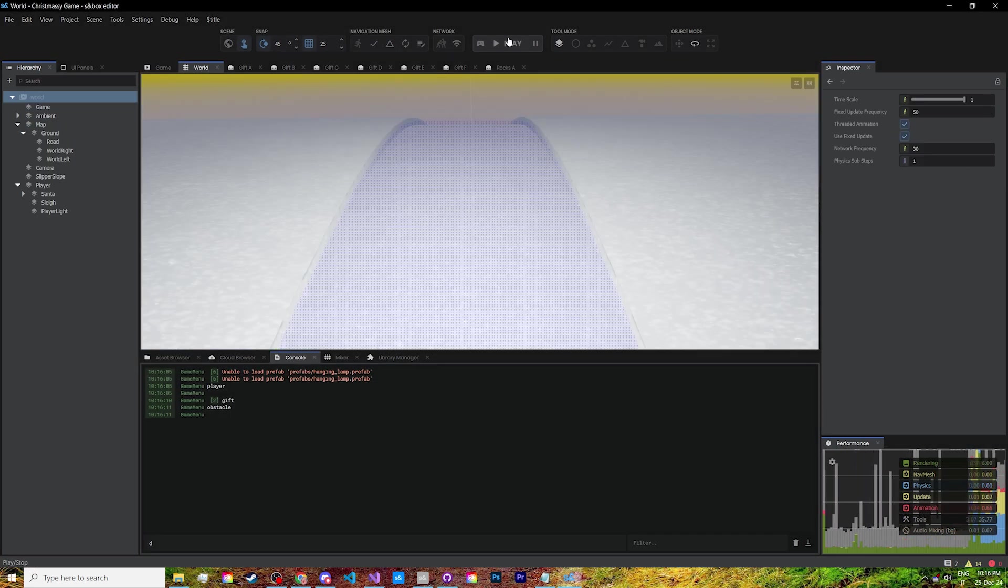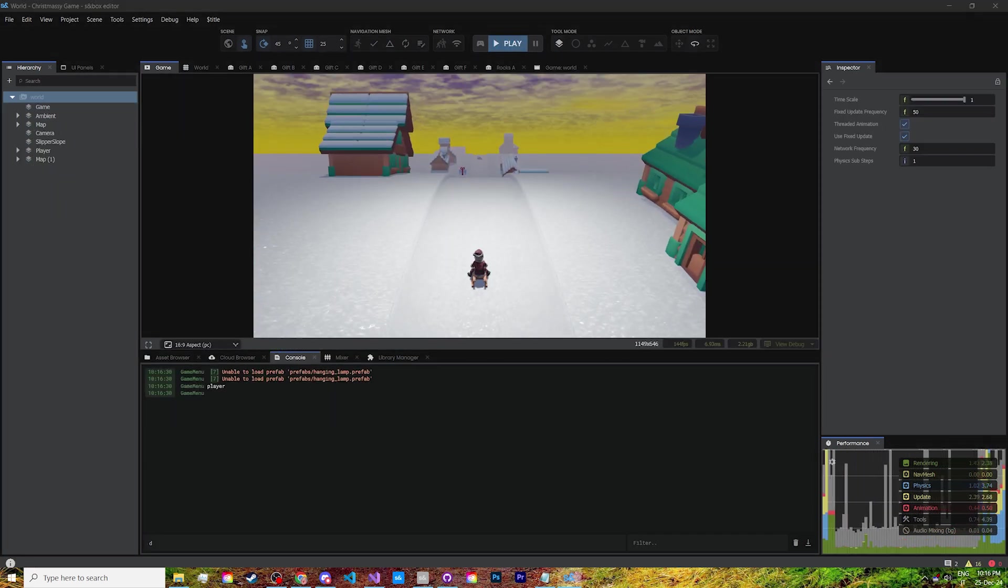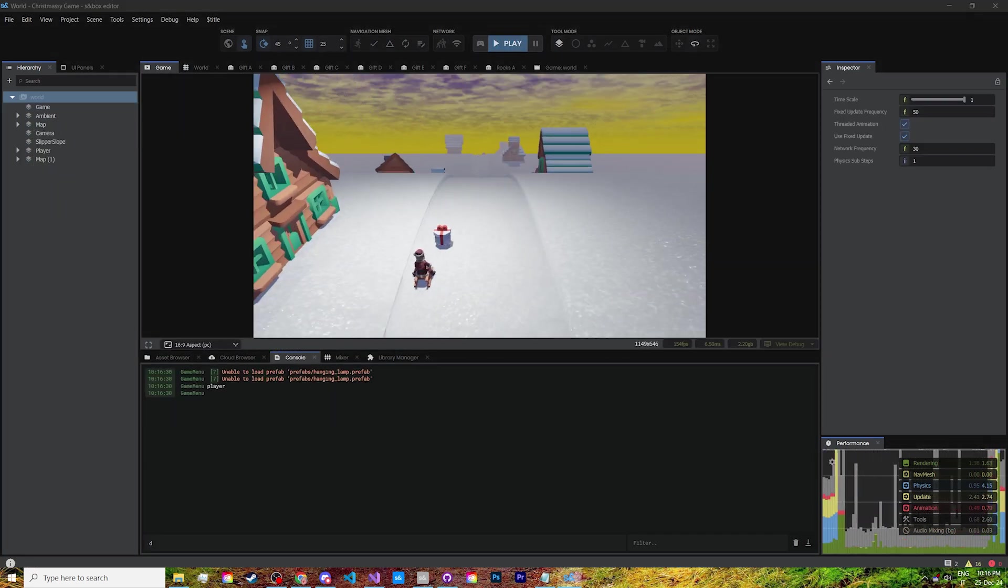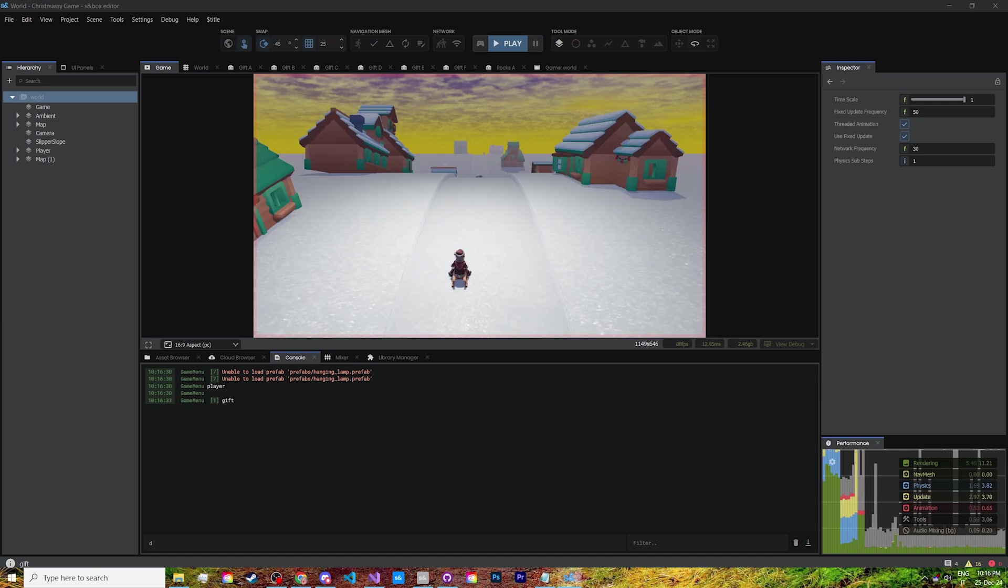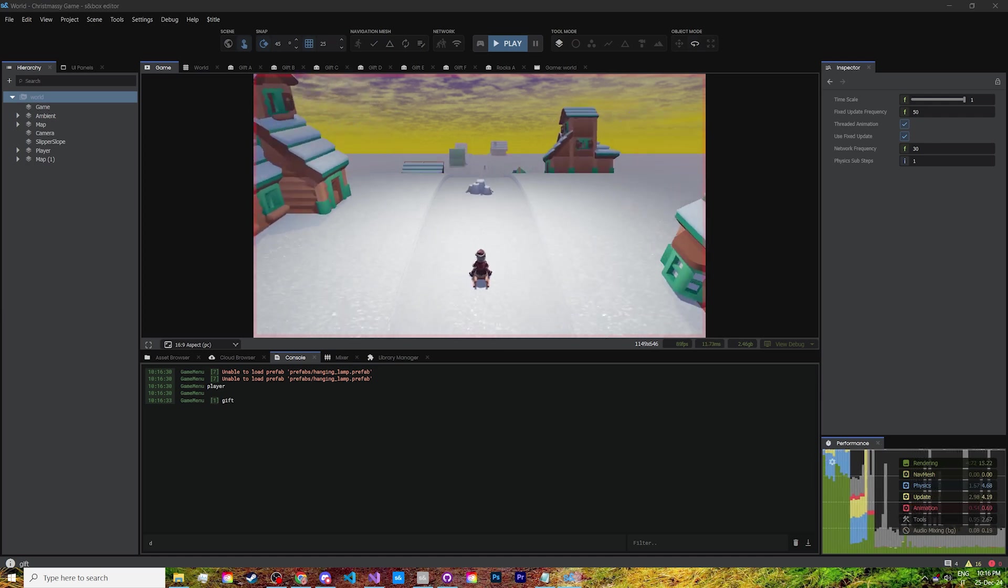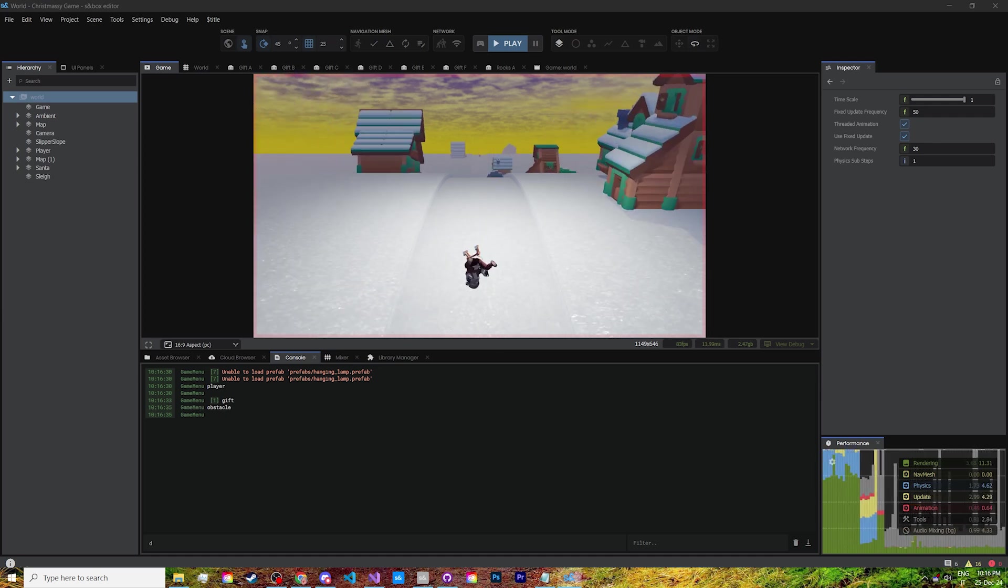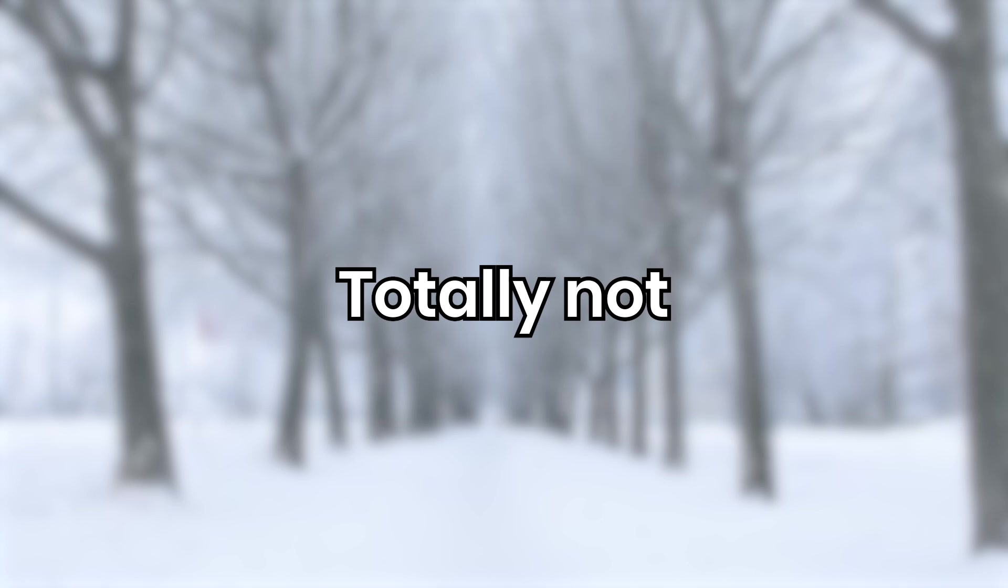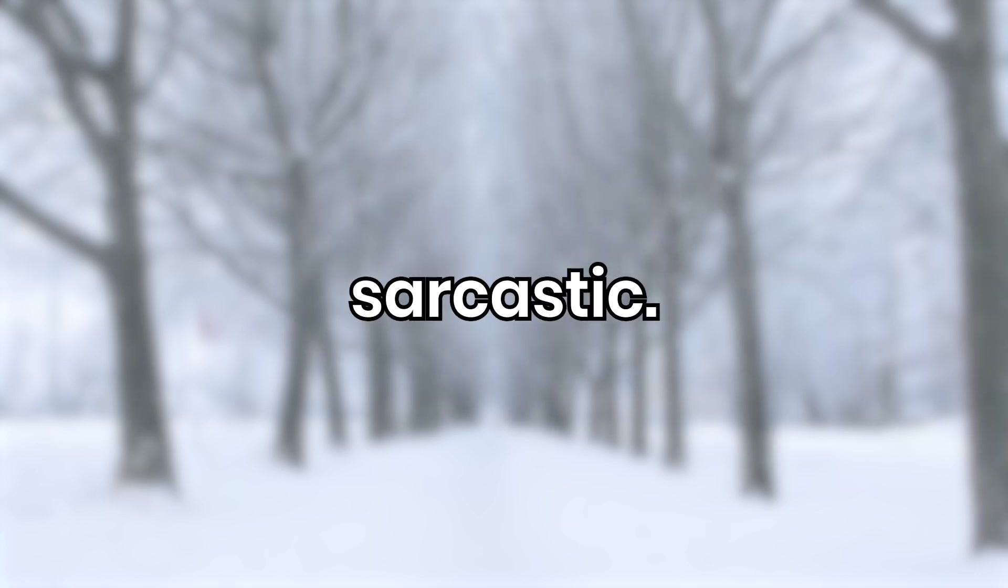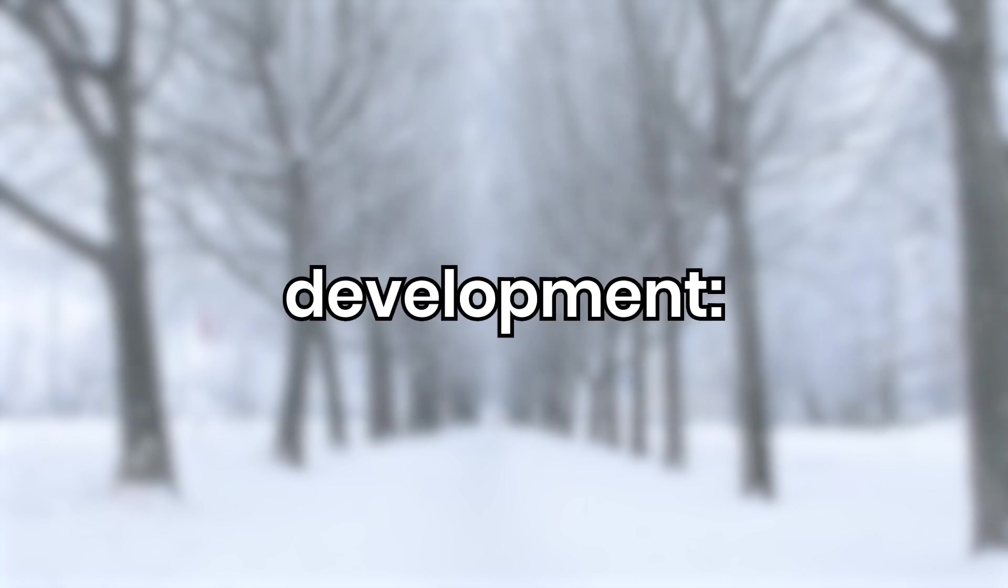After that, I modified the gift's placing code to also spawn some short and tall rocks, then set up the trigger so that it would ragdoll the player. And now comes my favorite, totally not being sarcastic, part of game development: UI.